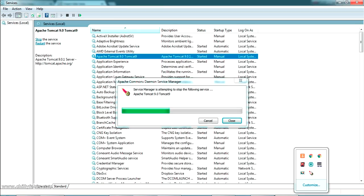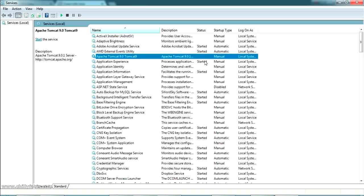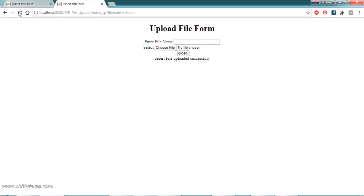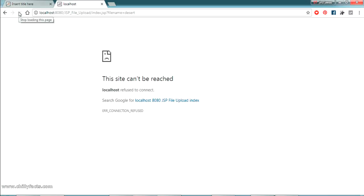I'm stopping the Tomcat service now. As you can see, the status disappears, meaning the service is not running. Refreshing the browser confirms the application is gone. I hope you understand how to host a WAR file in Tomcat, why it's useful, how to generate a WAR file, and how to keep your project running outside of Eclipse. If you have any doubts, comment below — I'll help you. I'll also share the project in the description. Please like and subscribe, and thanks for watching.